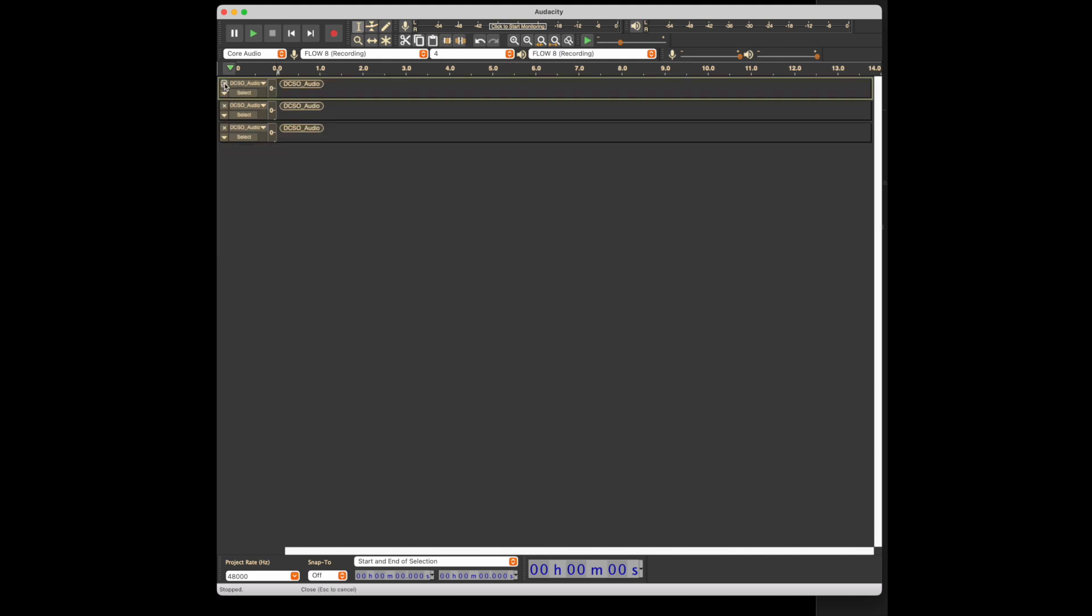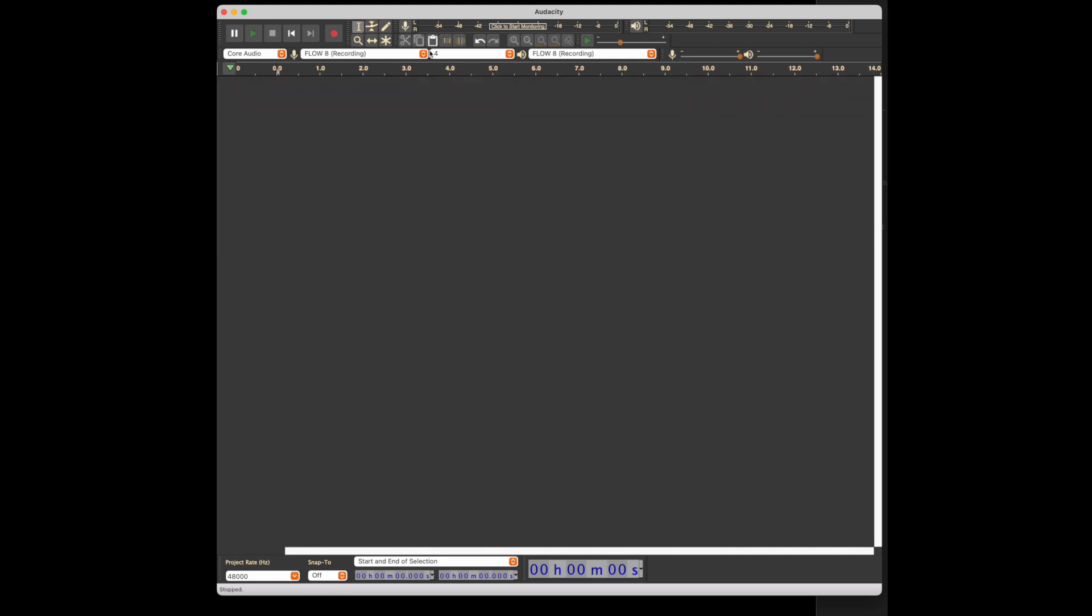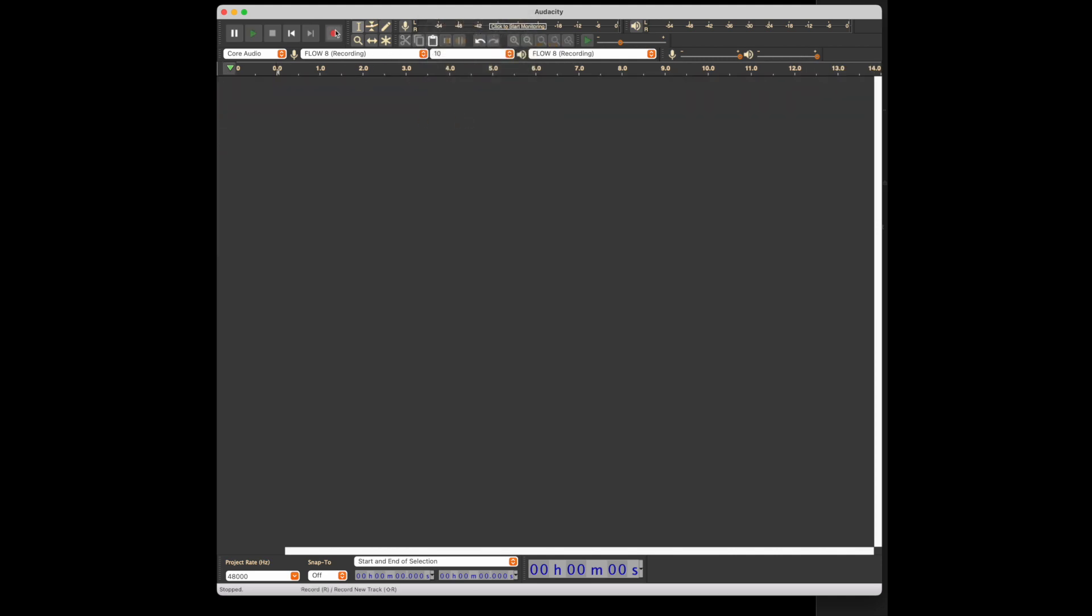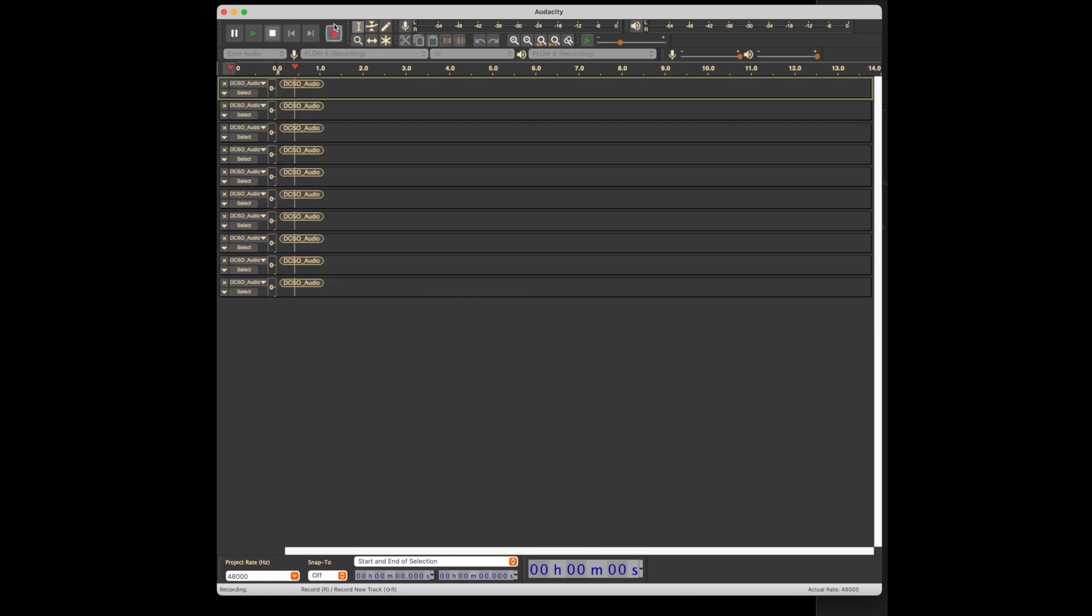Starting from a clean slate, I'll go to the full 10 tracks available from the Flow 8, and you can see it'll record all of those just as they're coming into the computer.